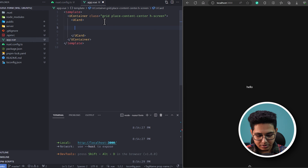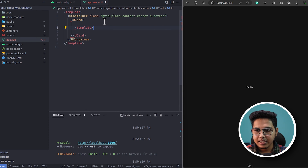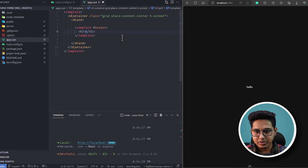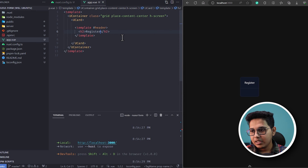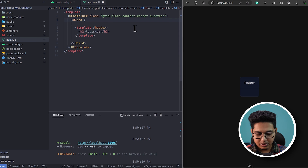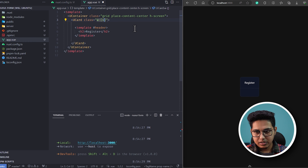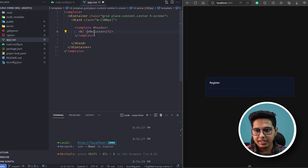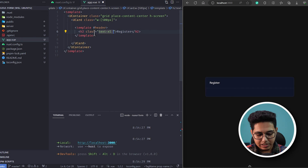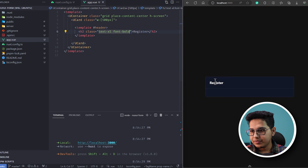Let's add a card, and inside the card I'll get the header slot. Inside the header I'll put an h2 and write 'Register' to create a register form. We have our title now. I'll give it a width of 500 pixels, and style the heading with text-xl and font-bold.